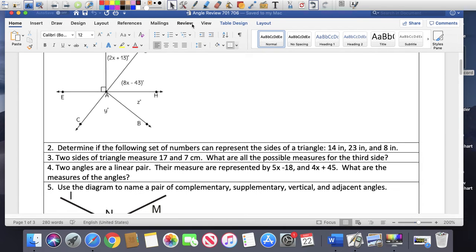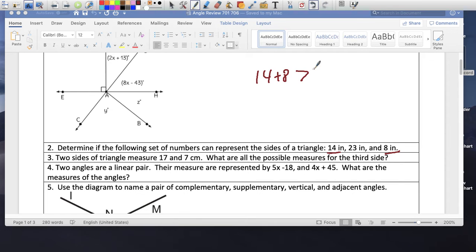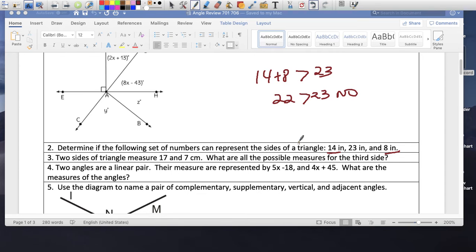Determining if the following set of numbers can represent the sides of a triangle. We have 14, 23, and 8. Take the two smaller ones: 14 and 8. Is 14 plus 8 greater than 23? Well, 14 plus 8 is 22. Is that greater than 23? The answer is no. It does not form a triangle.